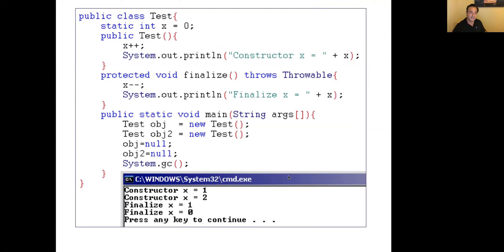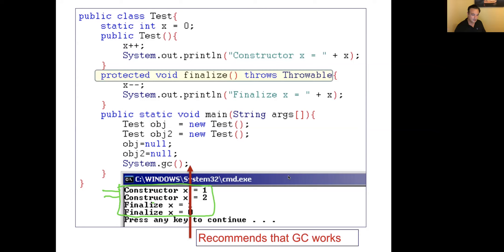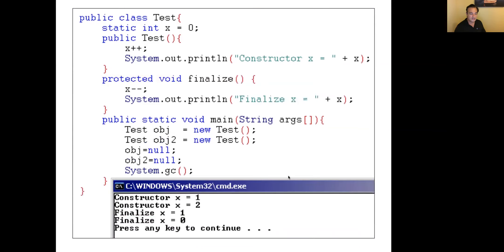I can also override finalize removing the 'throws Throwable' clause — that's allowed. I can even change the access modifier from protected to public. Important notes: the Object class finalize method performs no special action. Finalize method is called only once, right before the object is deleted from memory. Finalize method does not necessarily run on objects in the order they become no longer in use — for example, we don't know if the garbage collector will first reclaim memory for obj or obj2. The order is unknown.